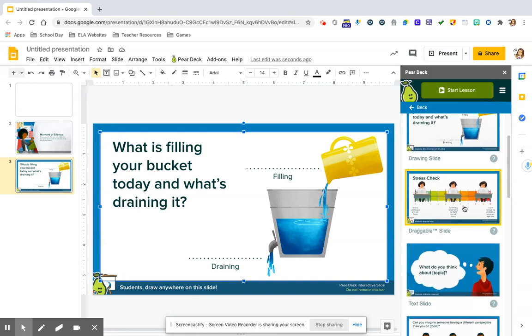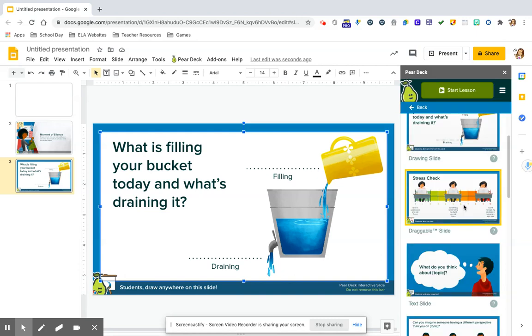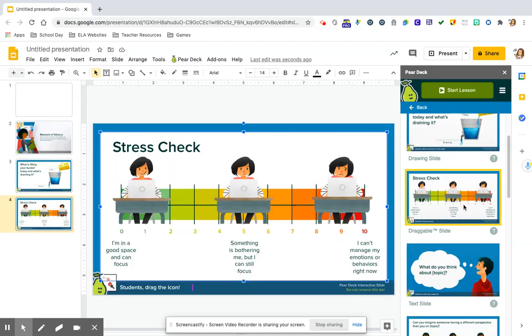Another one, this may be my favorite one to use with fifth grade is the stress check. And it's a very simple drag on a scale that they have to really identify and articulate where they are on this scale from I'm in a good place and I can focus to some things bother me, but I can still focus or completely in the red, I can't manage my emotions or behaviors right now.